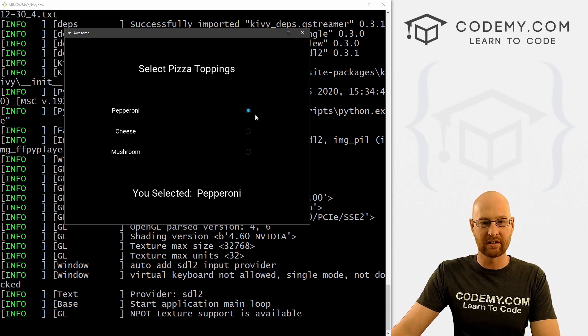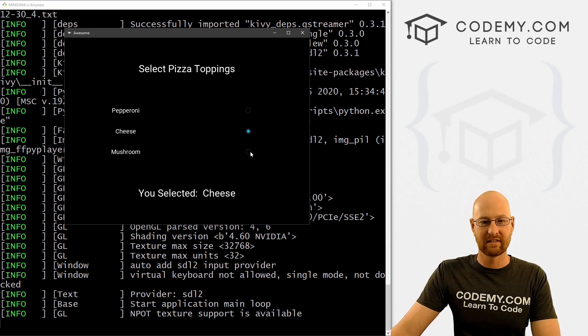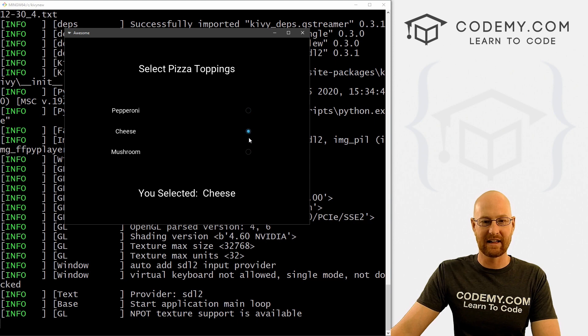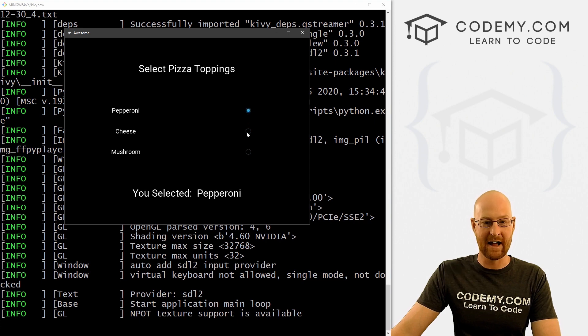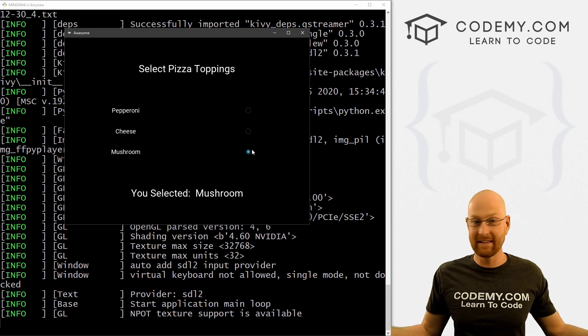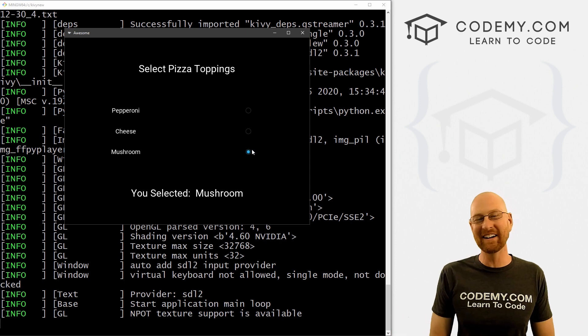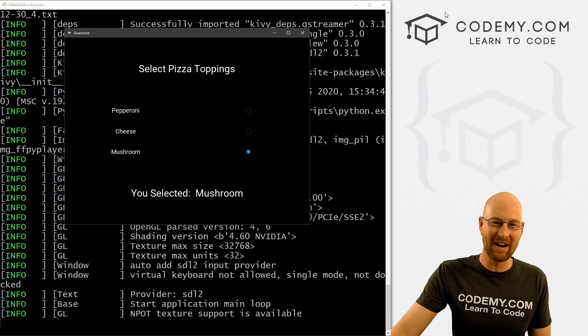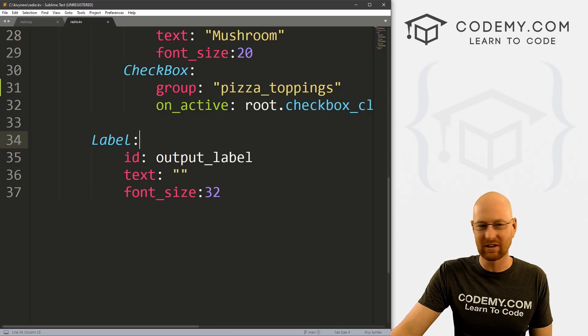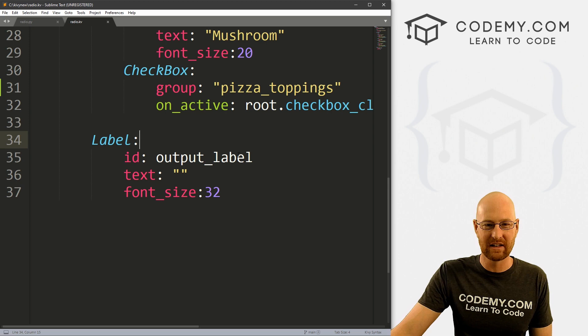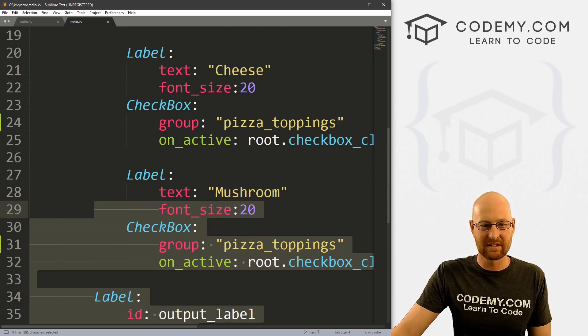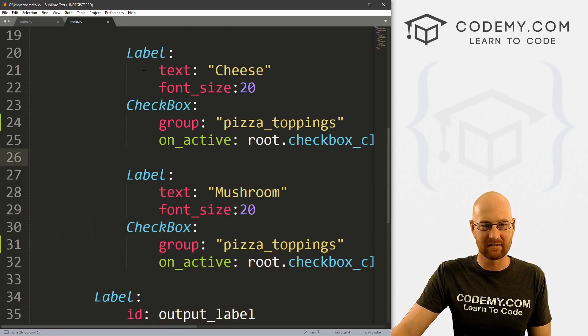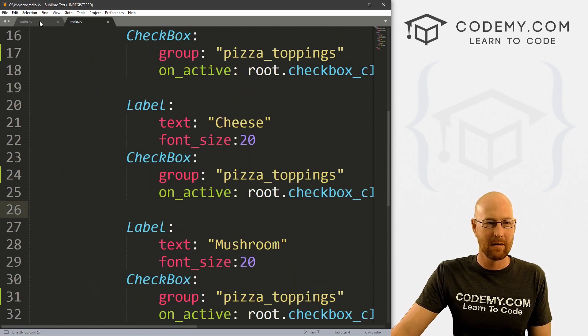So now if we go ahead and save this and run it, same exact file, same exact everything, we've just added a group, you'll notice now that the little boxes are round, they're not square anymore. And if we click one, and click the next one, you can see it acts like a radio button is supposed to act and it's only checking one. And that's it. So super fast video today, I'll spend a couple minutes now just sort of looking at the code from the last video, we don't really need to go through this, this is just basic stuff.